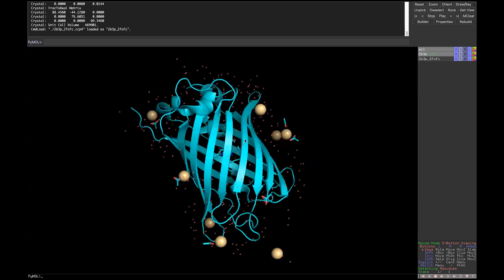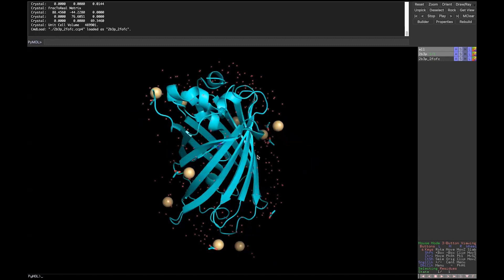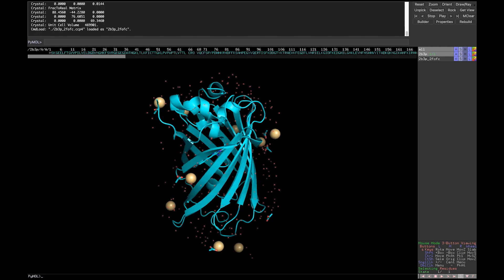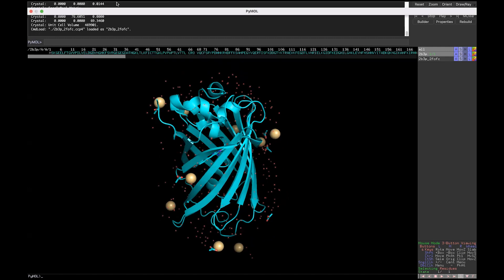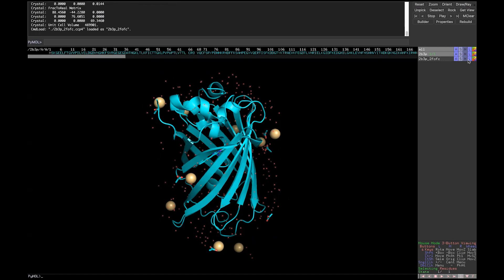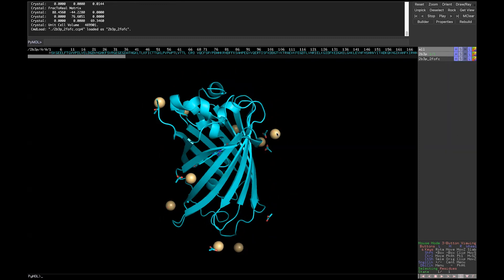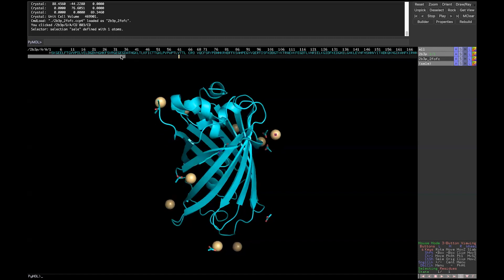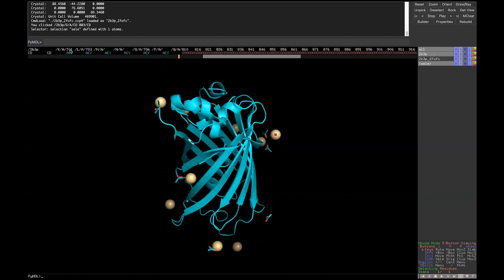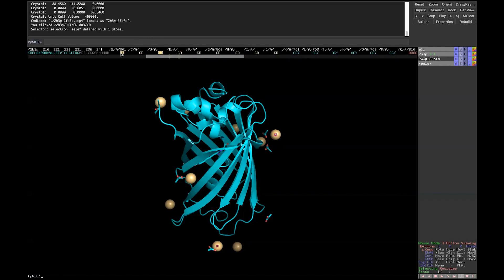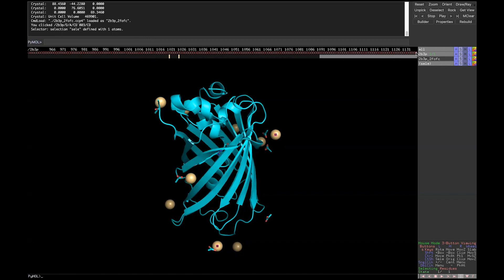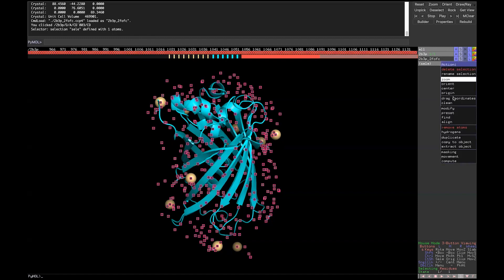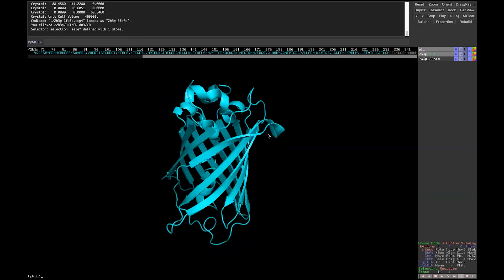To make things easier to see, I'm going to turn on the sequence view — you can press the S button at the bottom or use the menu. Those small dots represent water molecules, which we're going to hide. We'll also hide the acetic acid and other small molecules. You can select them and use Action > Remove Atoms. Now we've simplified things and we're just seeing the protein structure.